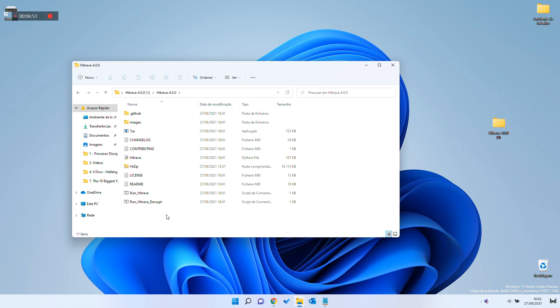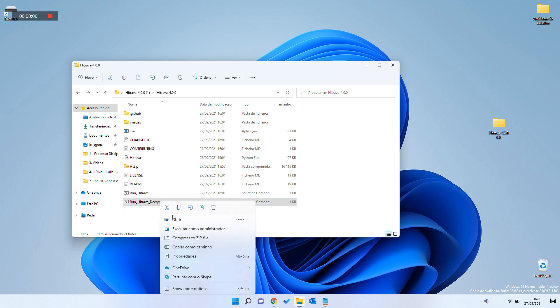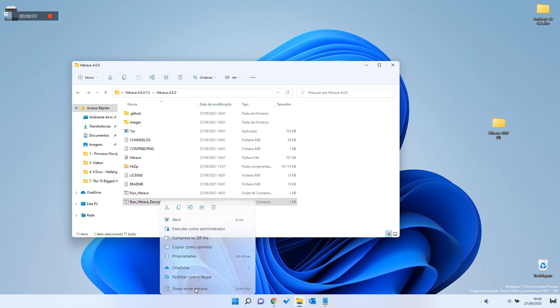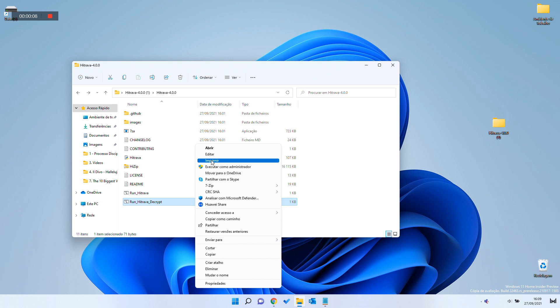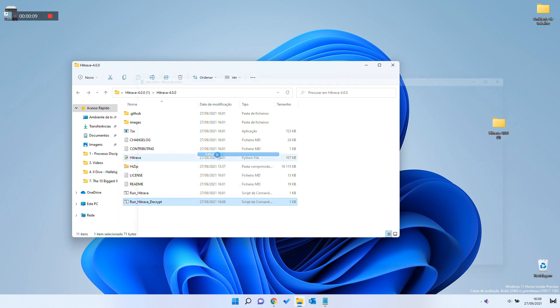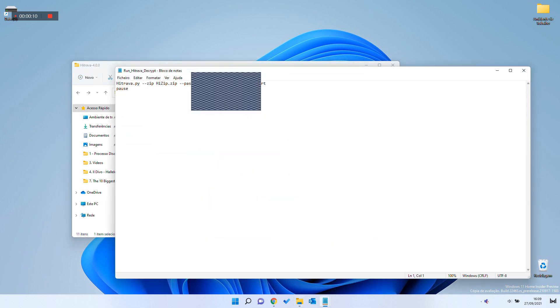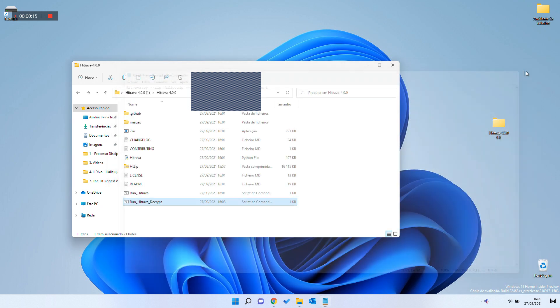Then, edit Run HitRava decrypt file by opening it with Notepad. Where you see 123456789, you will put the password that you have chosen to open the Huawei data file when you requested it.